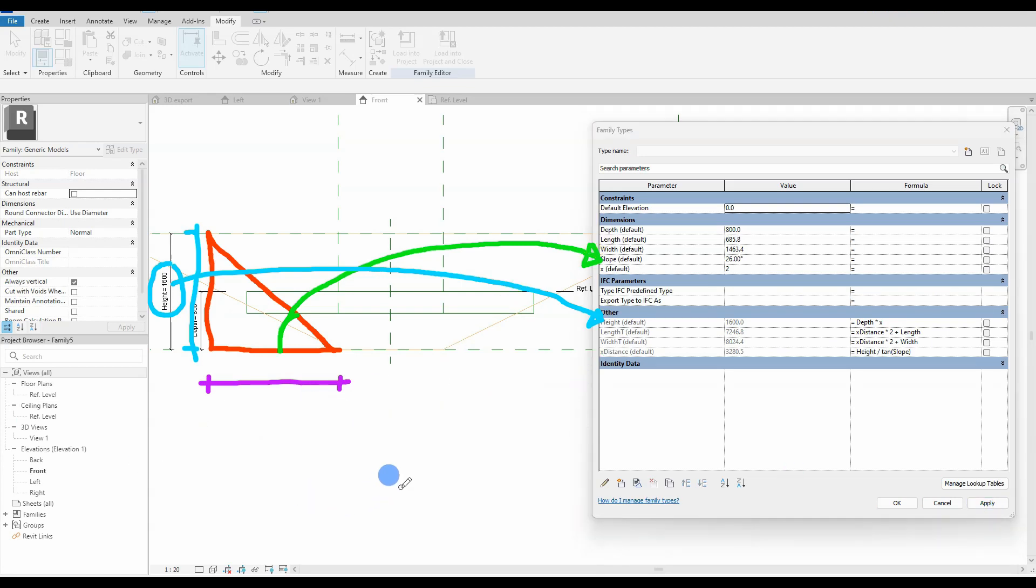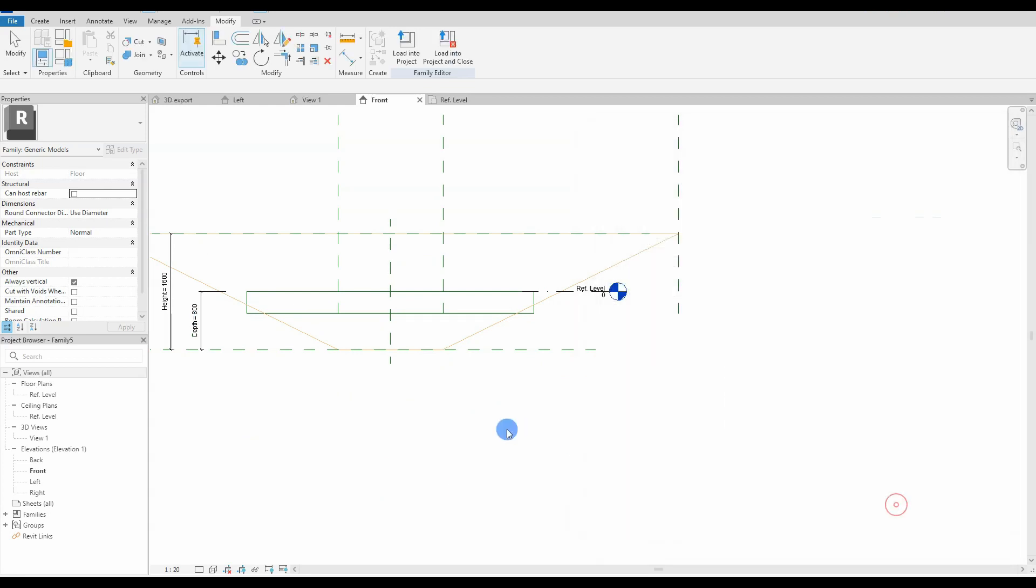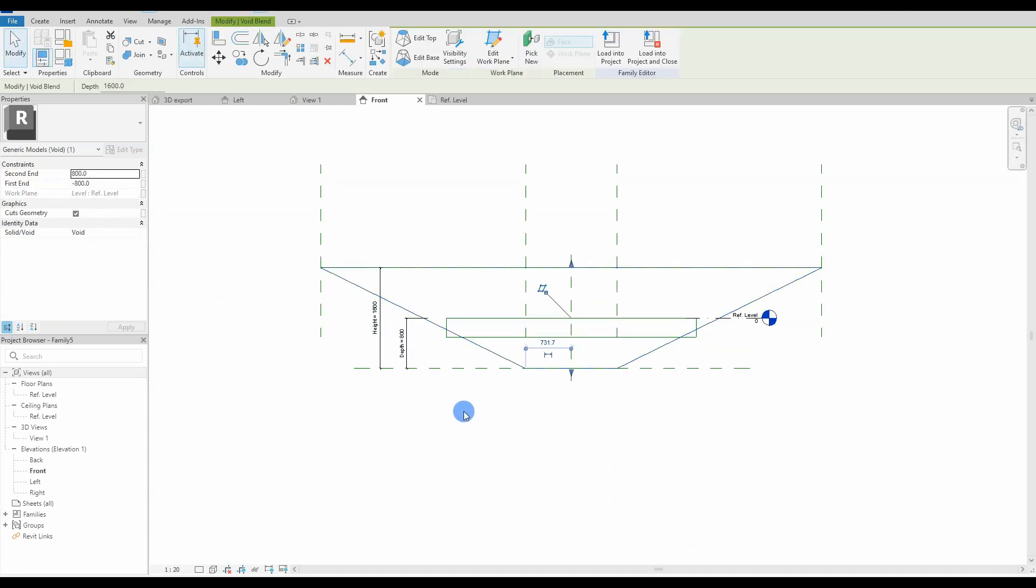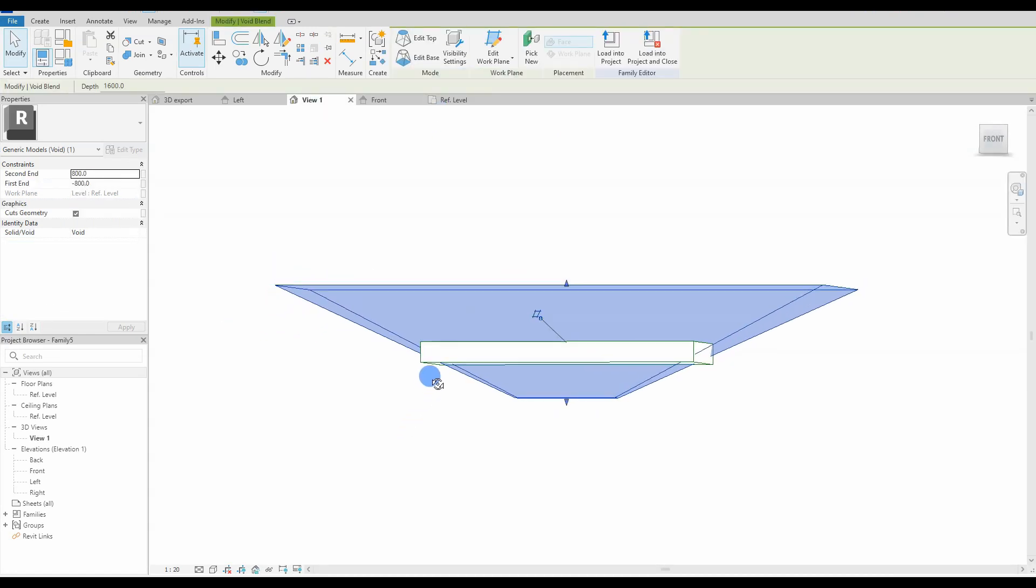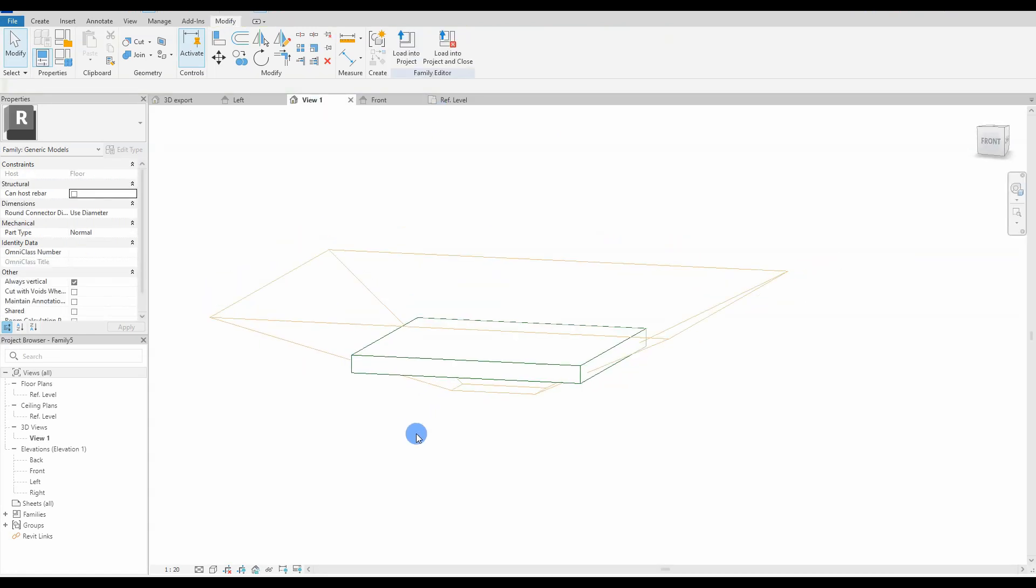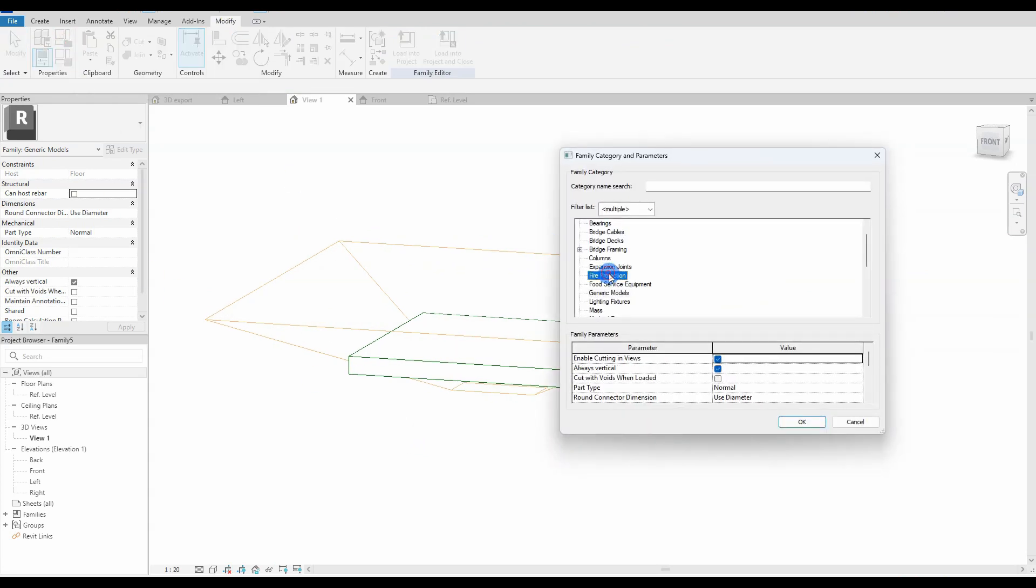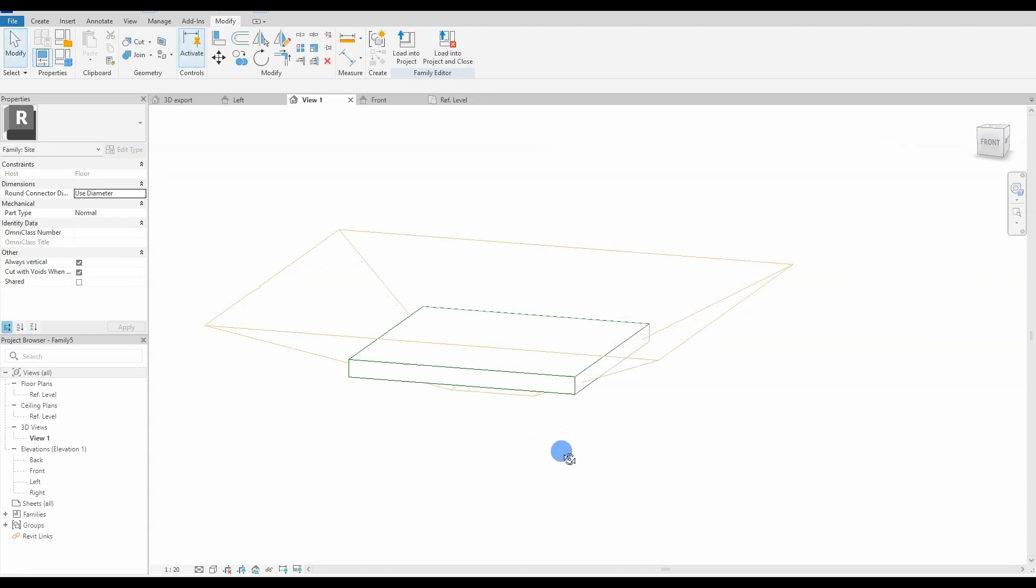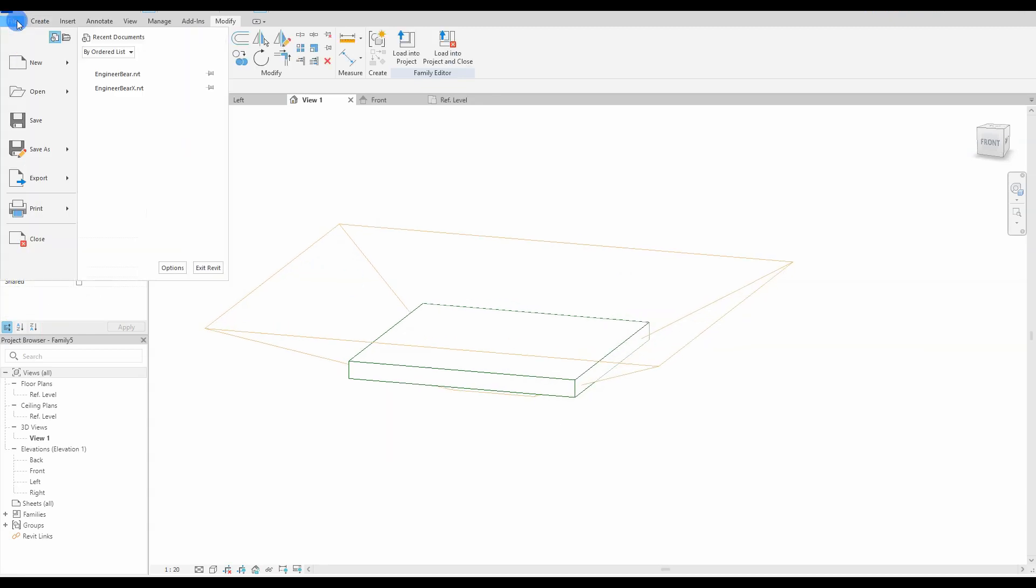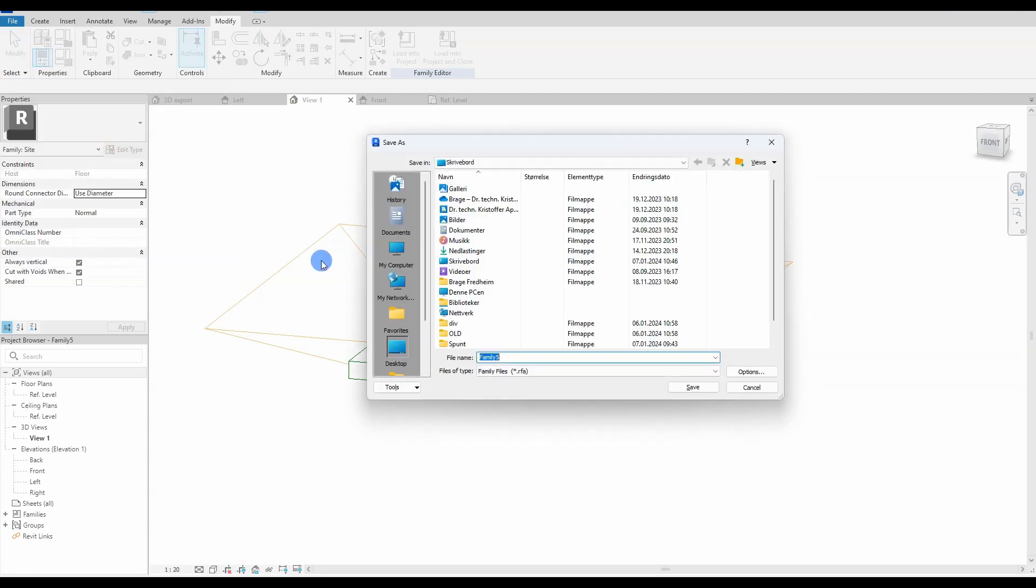Last thing to do is to change the family category from generic models to the site. The only function this will have is to place this family under the site category in the project browser in the main Revit family. I also check the box 'is always vertical,' since when placing it out, it is what I want—that this family will always be vertical. Also crucial to check the box 'cut with voids when loaded,' since this family will cut out an excavation pit in the toposolid.